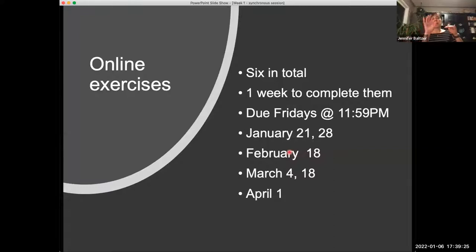Here are the dates for these deadlines. We have three of them due before reading week and three of them due after reading week.